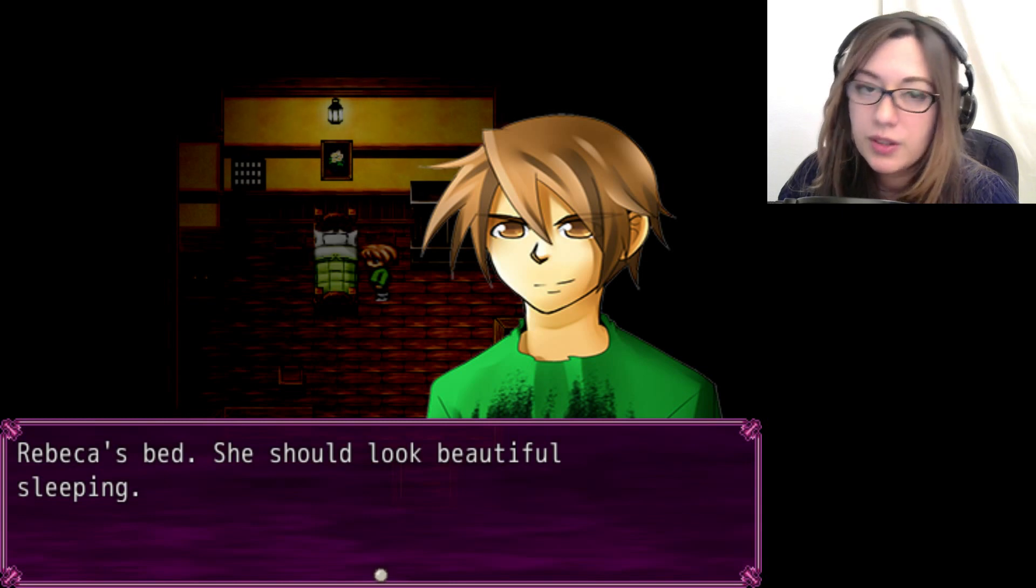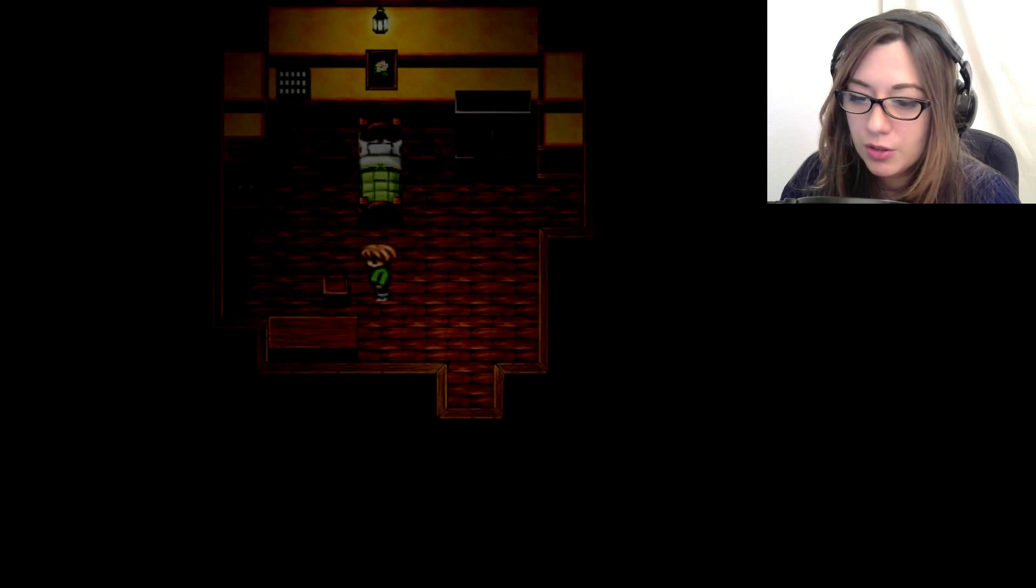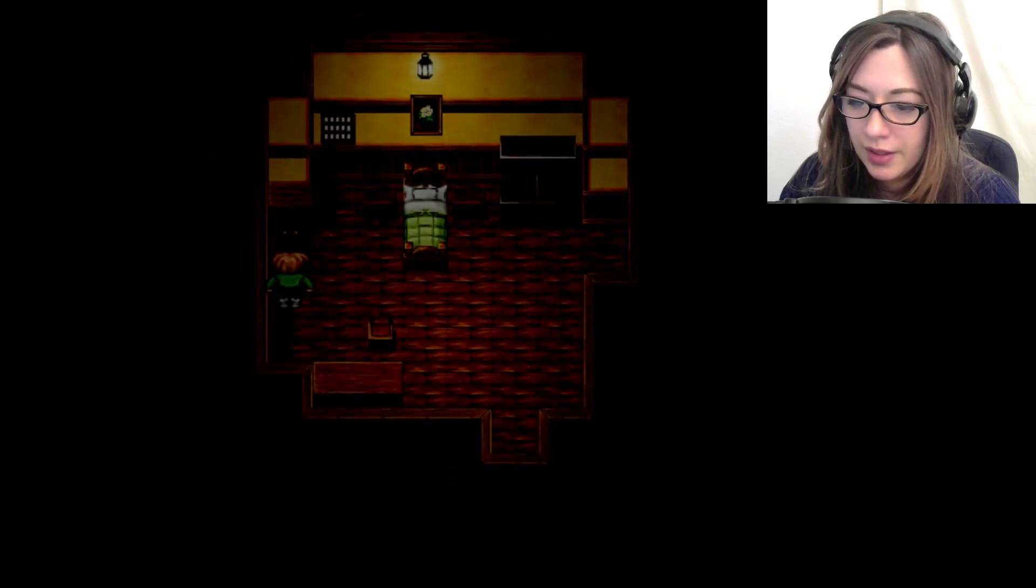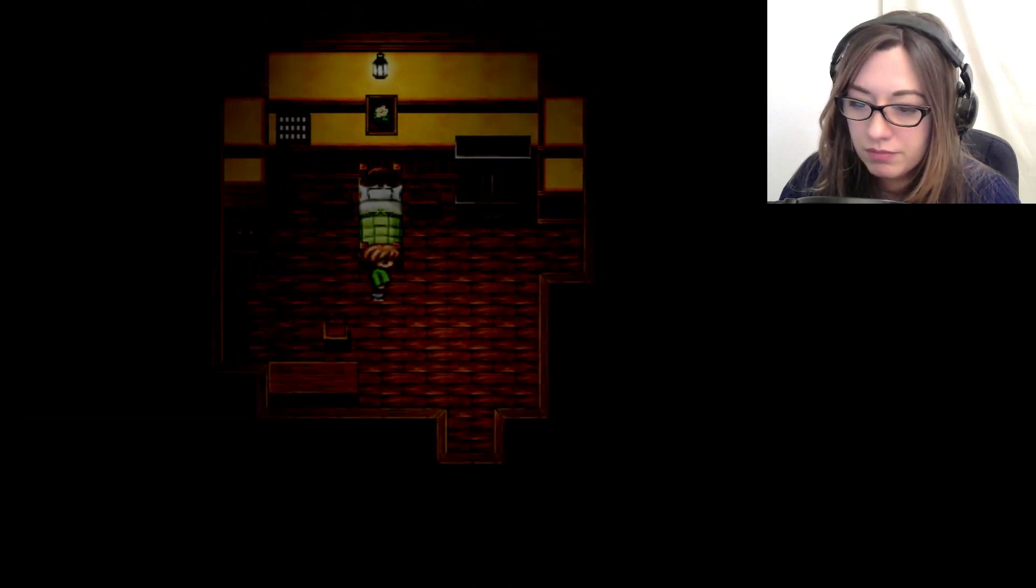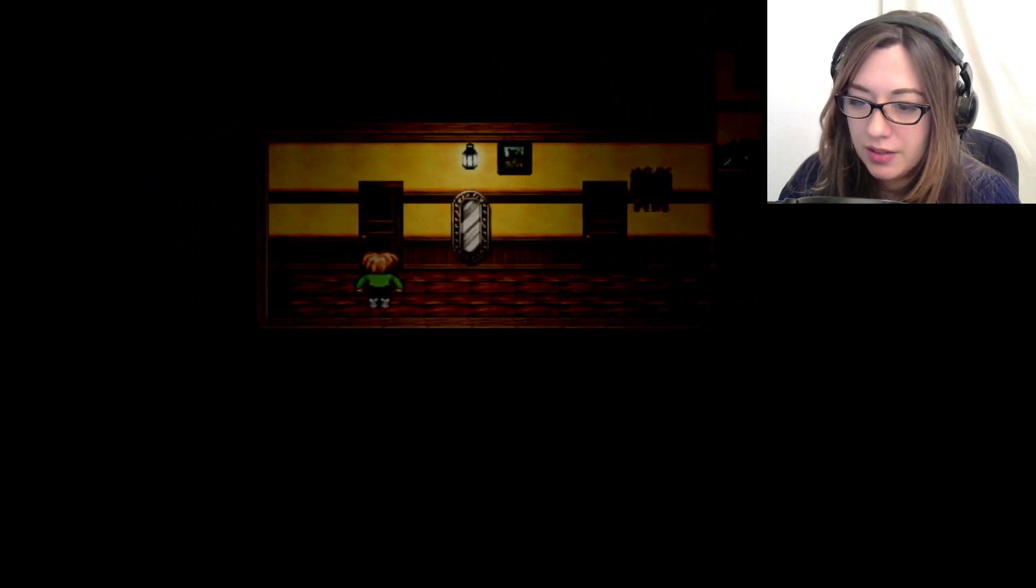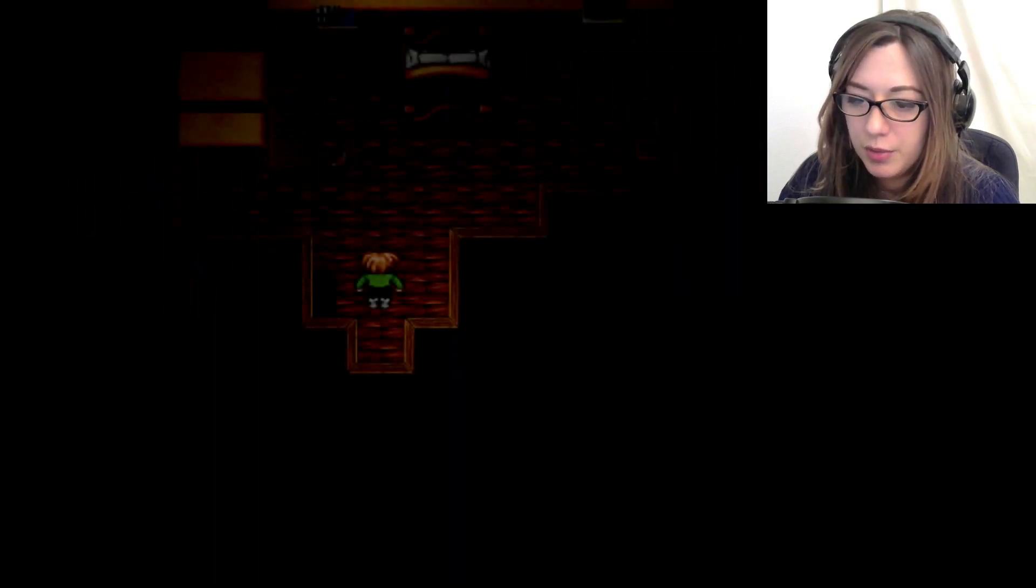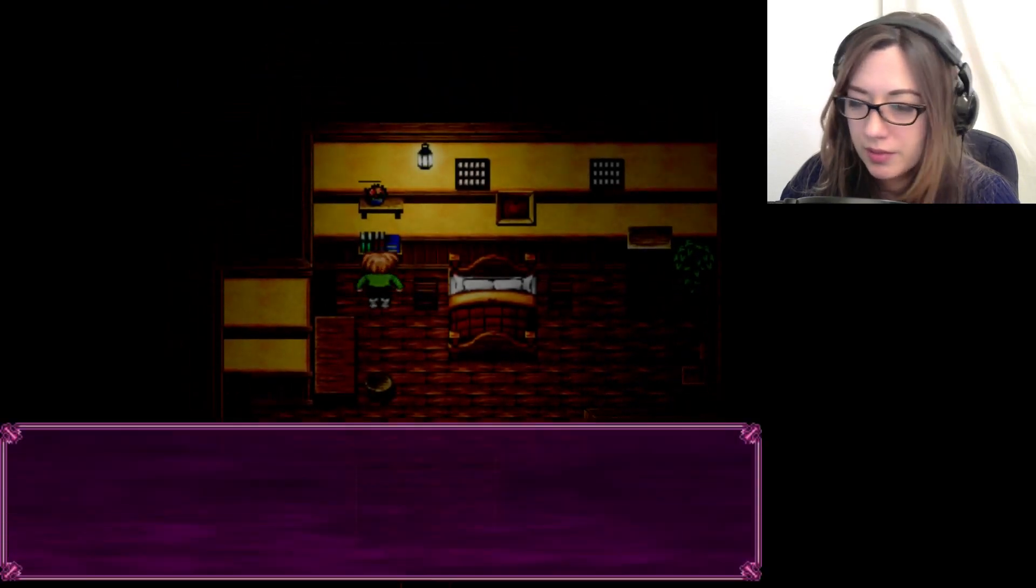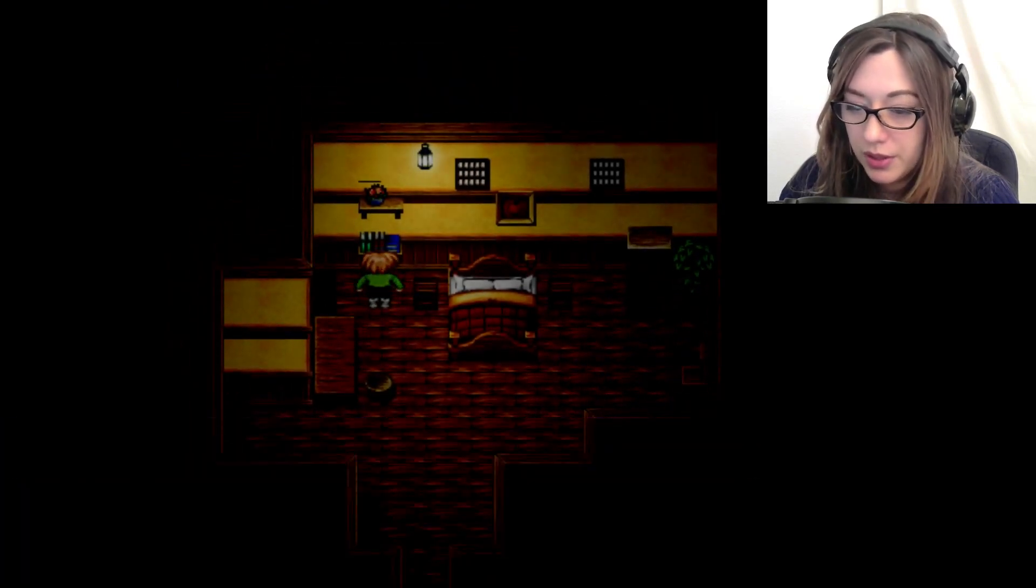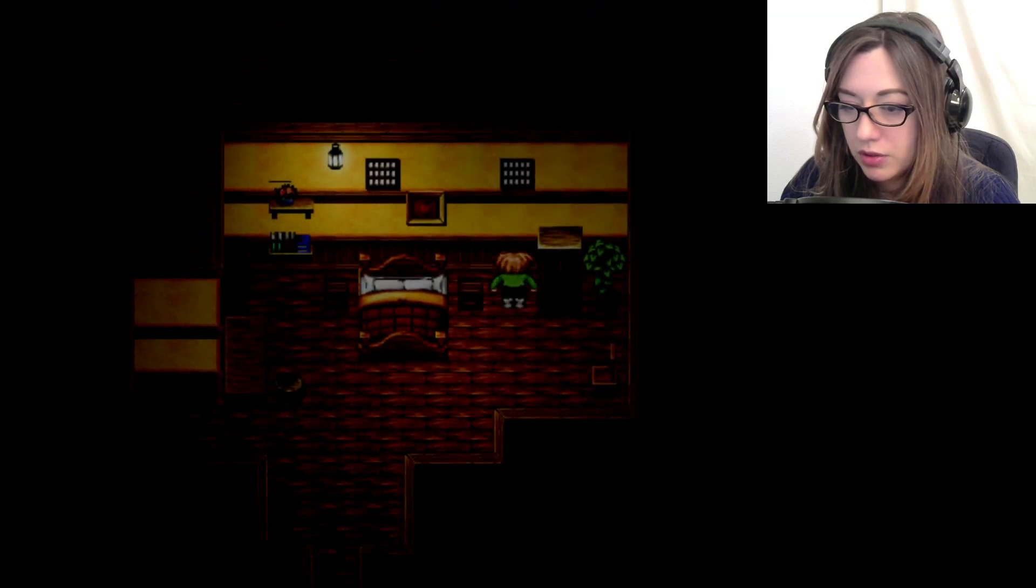Oh, that's so cute. She should look beautiful sleeping. You have a chance to go through all of Rebecca's panties, and you're not even remotely interested. I'm disappointed in you, Rodrigo. Not really. Only books.